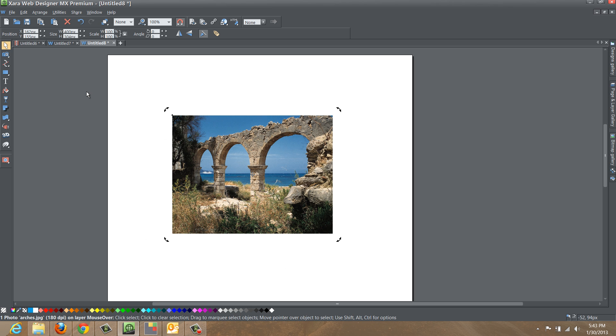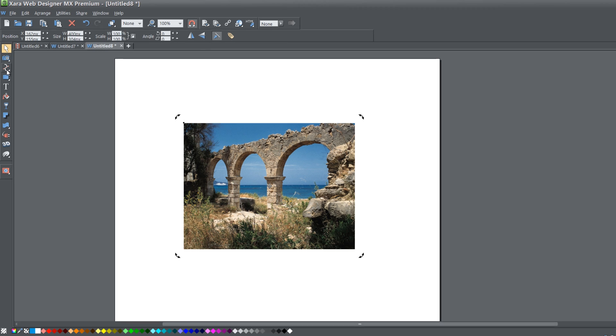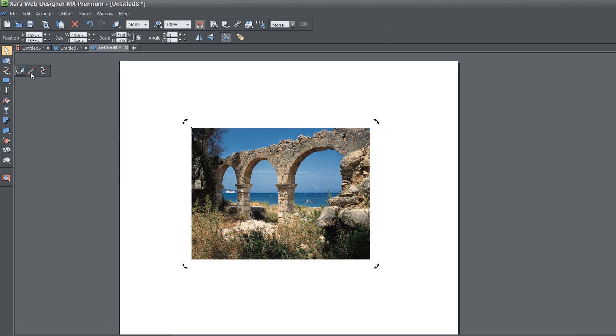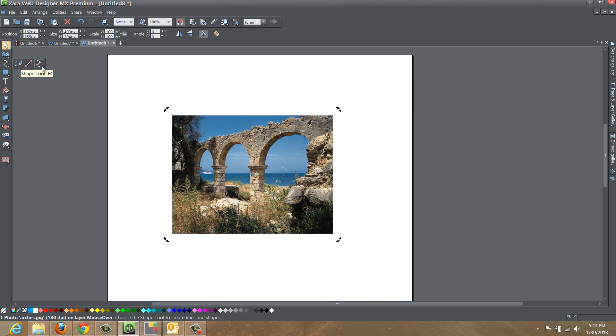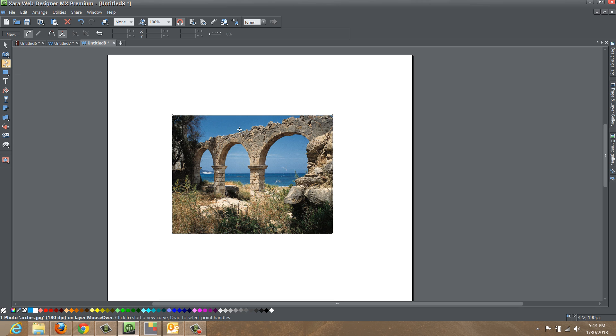After that we're going to go to our shape tool in our toolbar. If you don't know what that looks like, this is what it looks like. Go ahead and left click on that.